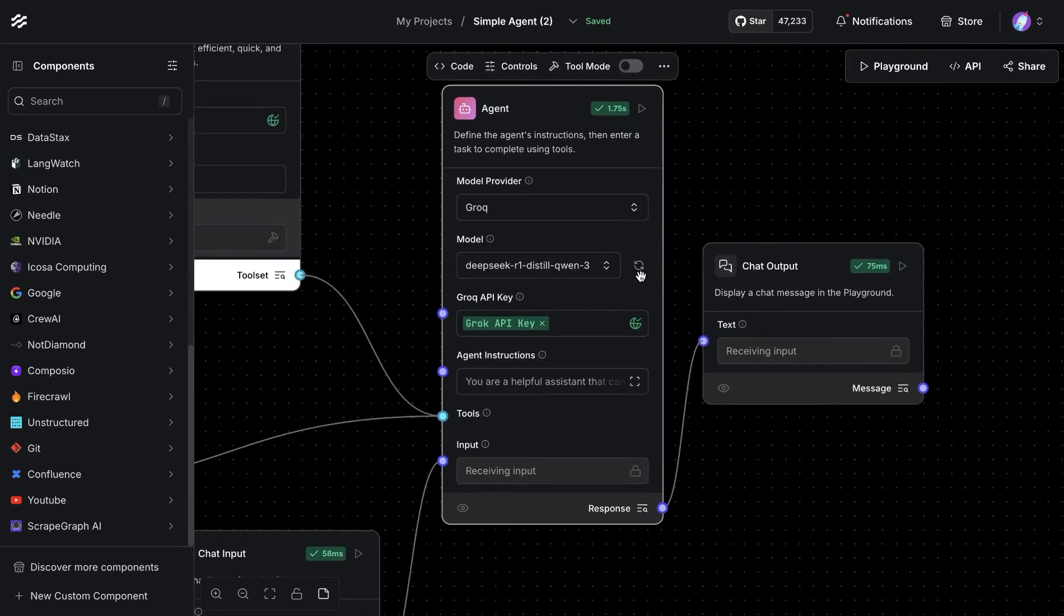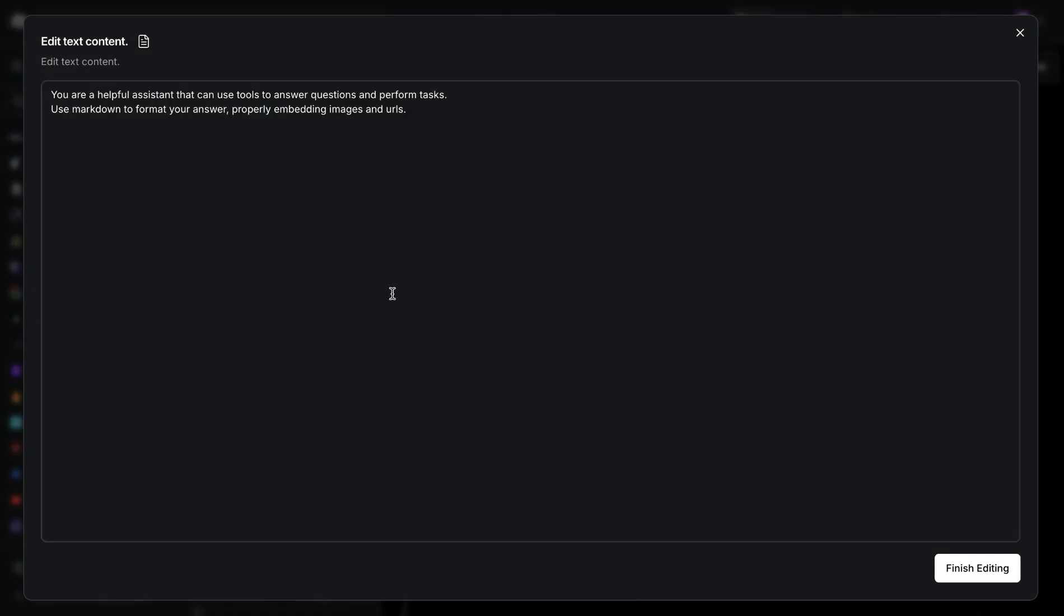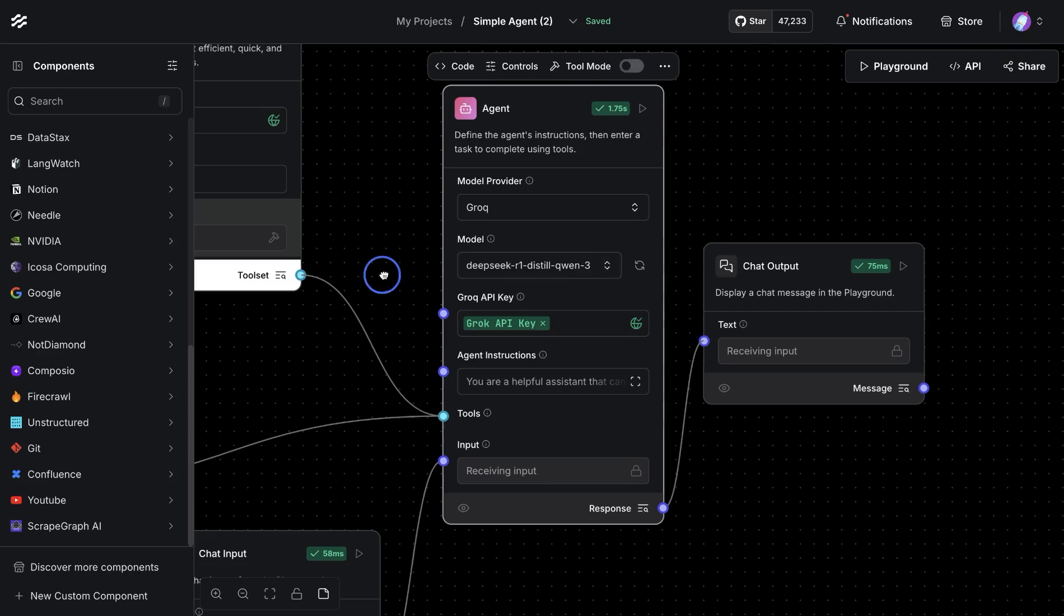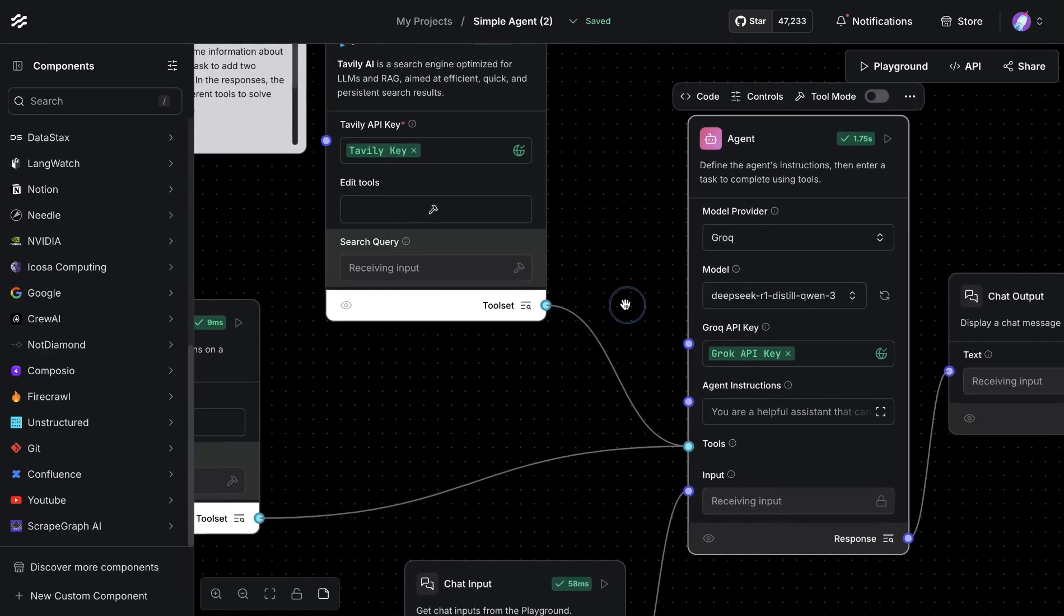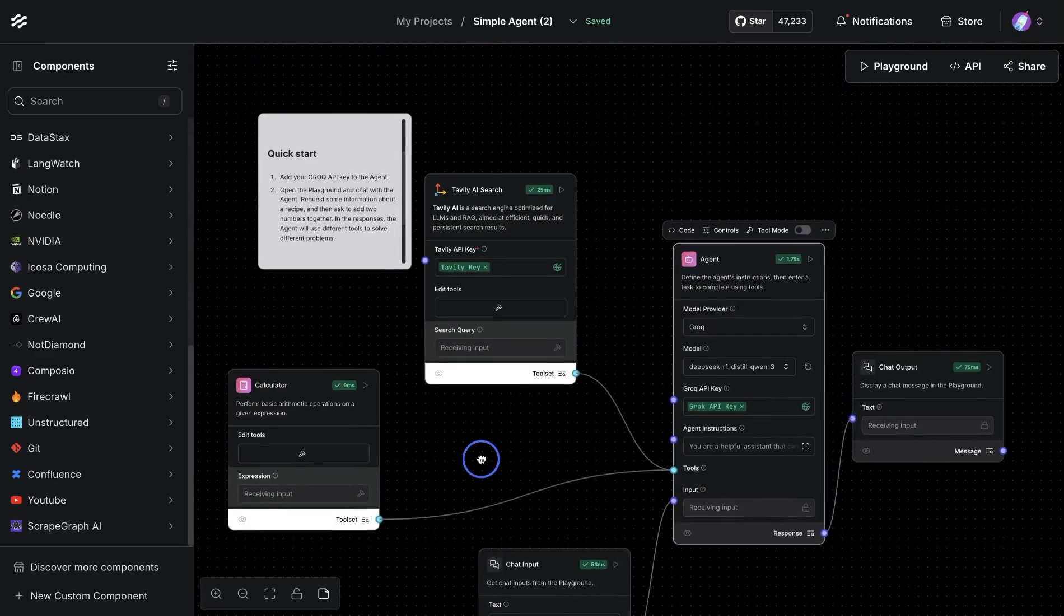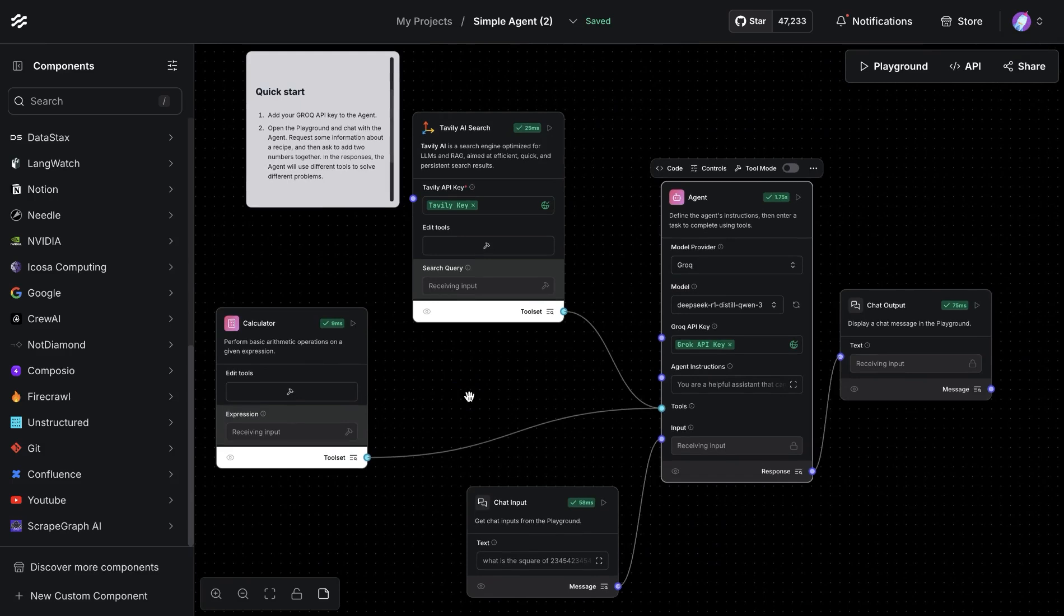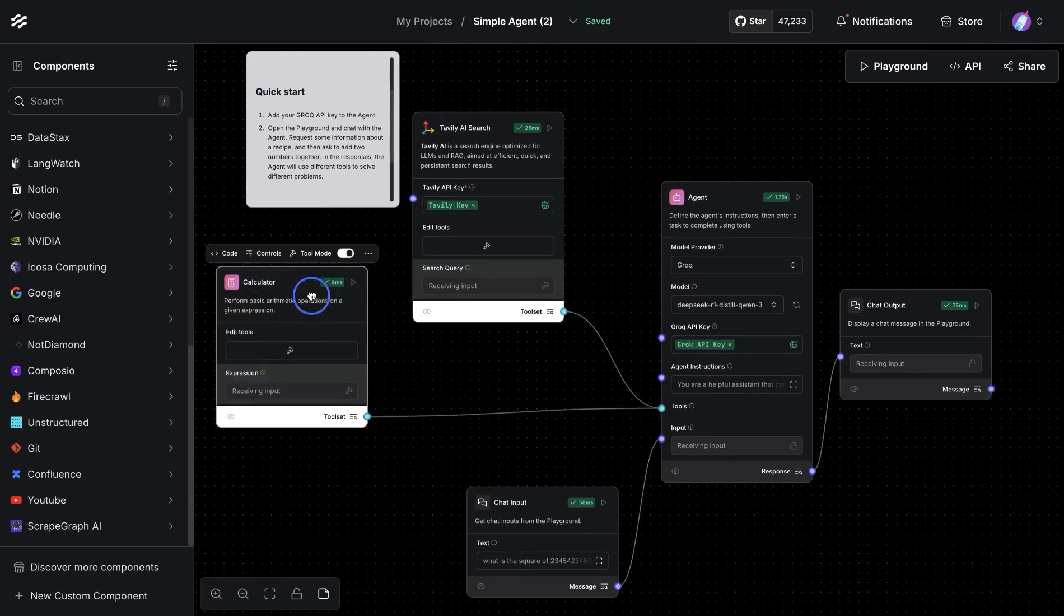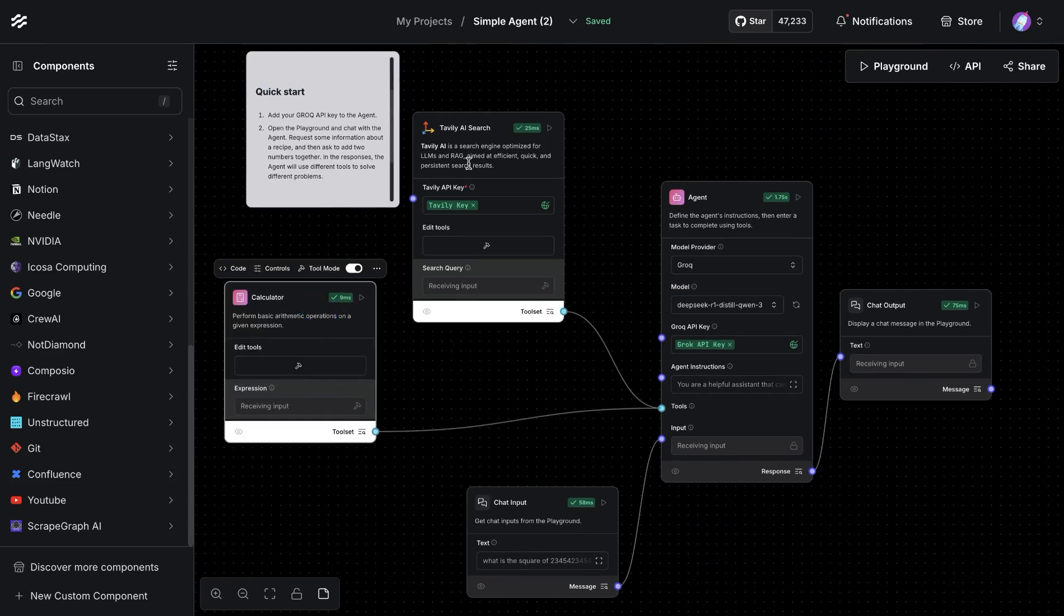Once you have that setup available, we can provide some quick agent instructions saying that you're a helpful agent and you use the tools to answer questions and perform tasks. Based on that, we can now provide some tools. A basic setup is where we provide a calculator.